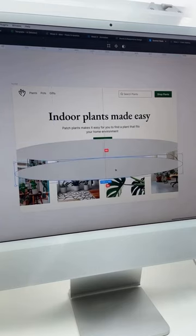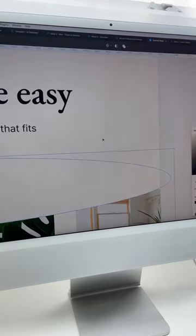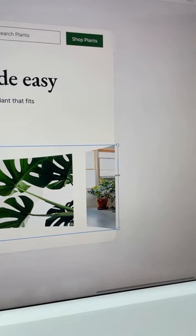Draw a super flat ellipse, duplicate and drop it down, fill with your background colour, reduce the width of your carousel.